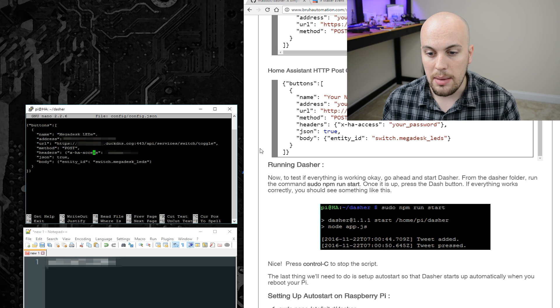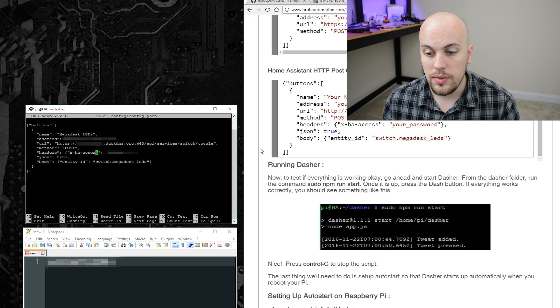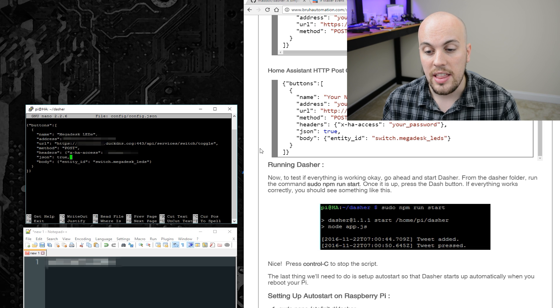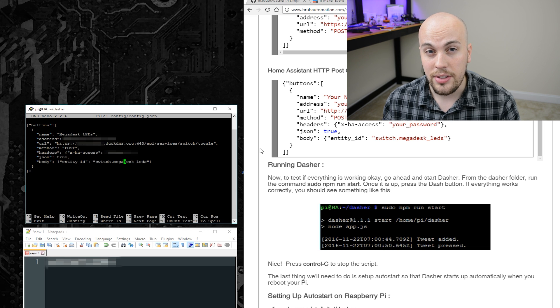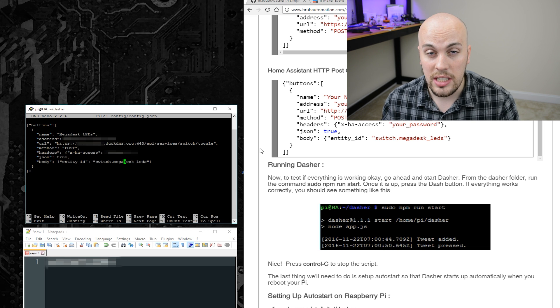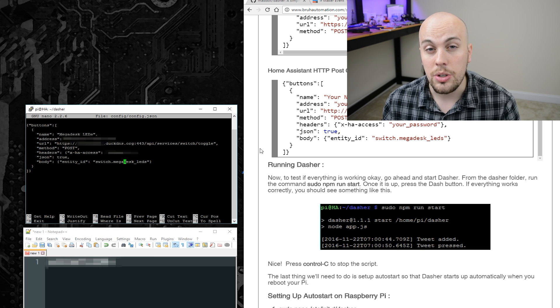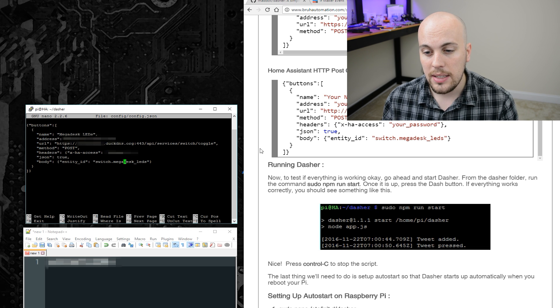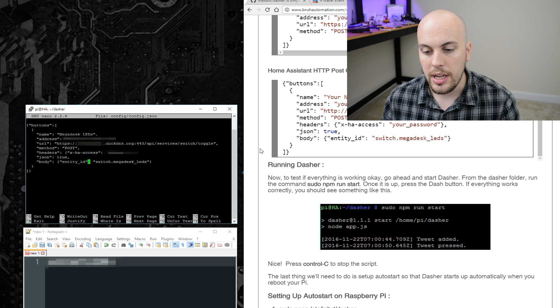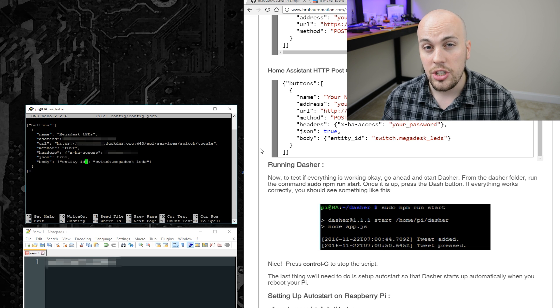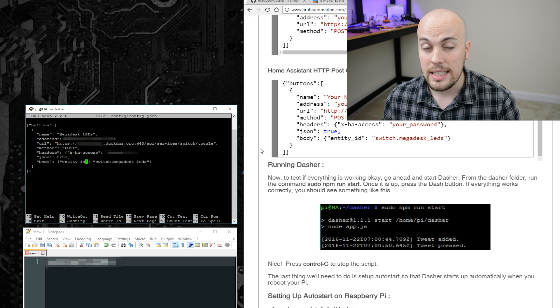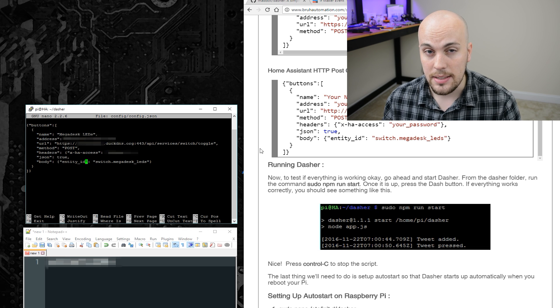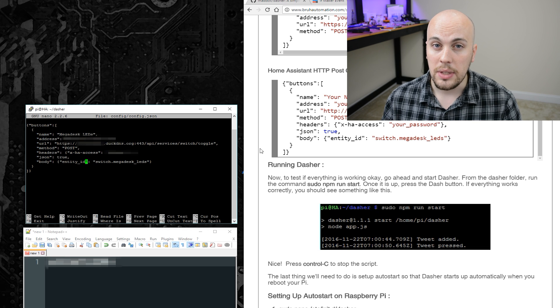Under headers, you'll type the password for your Home Assistant instance. And then in the body, you'll type any JSON information you need when you call that service. For toggling a switch, you'll need an entity ID, which I put here, which is switch.megadesk.leds. So with that setup, I'll go ahead and hit control X and then Y and enter to save it.